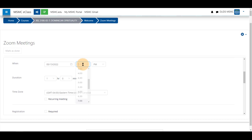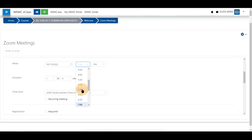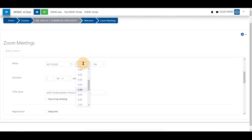Pick a time. If your class is starting at a different time than listed, you can click in the box and type and add a colon and pick a specific time and choose AM or PM.